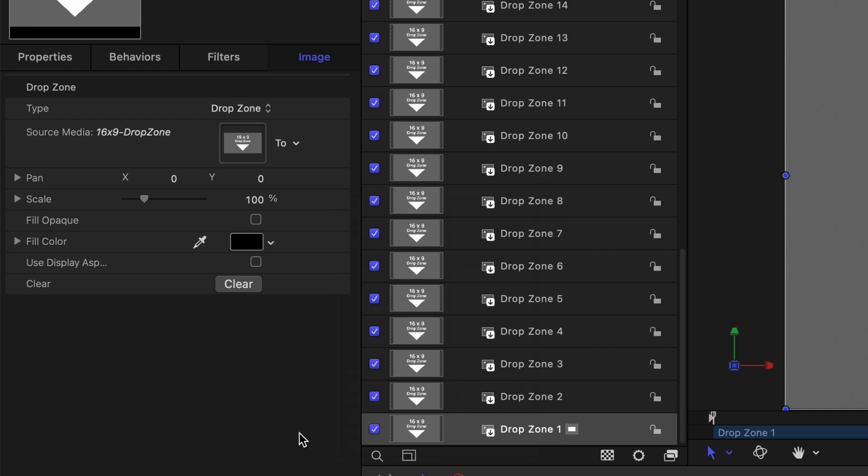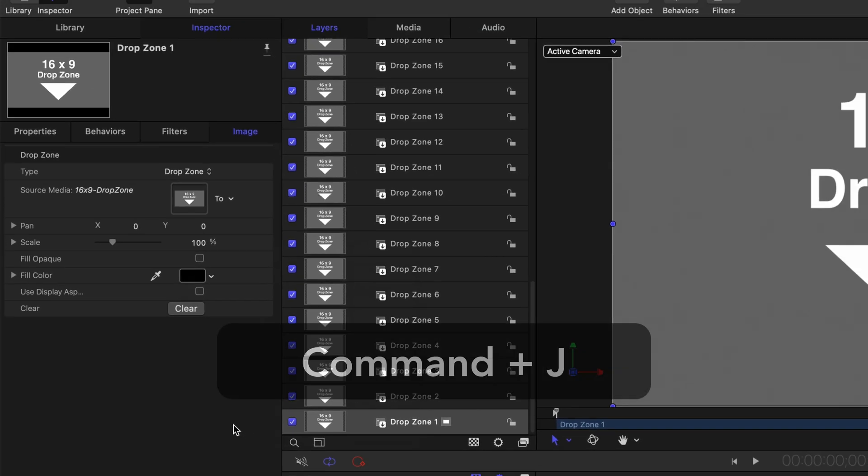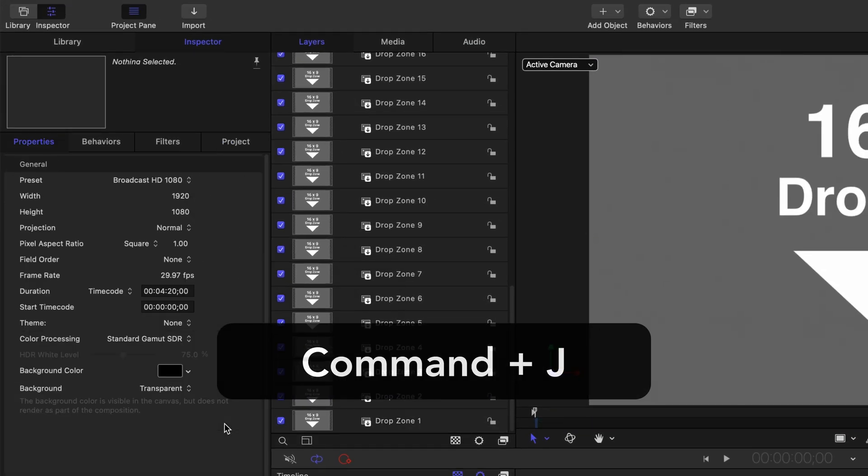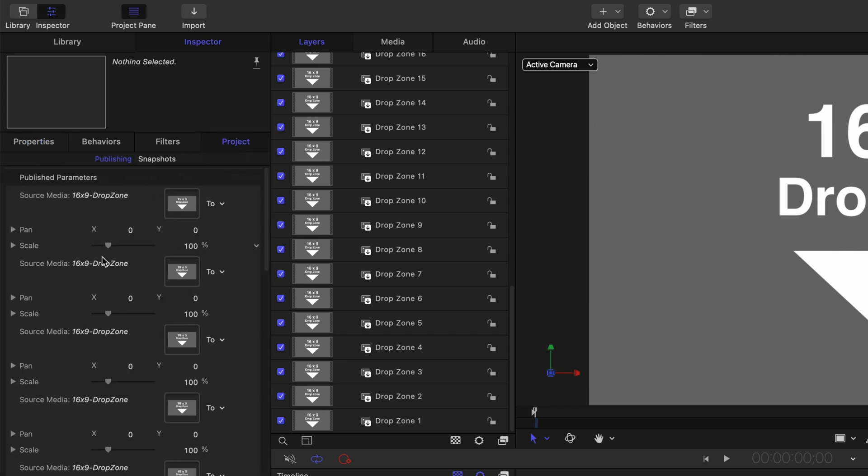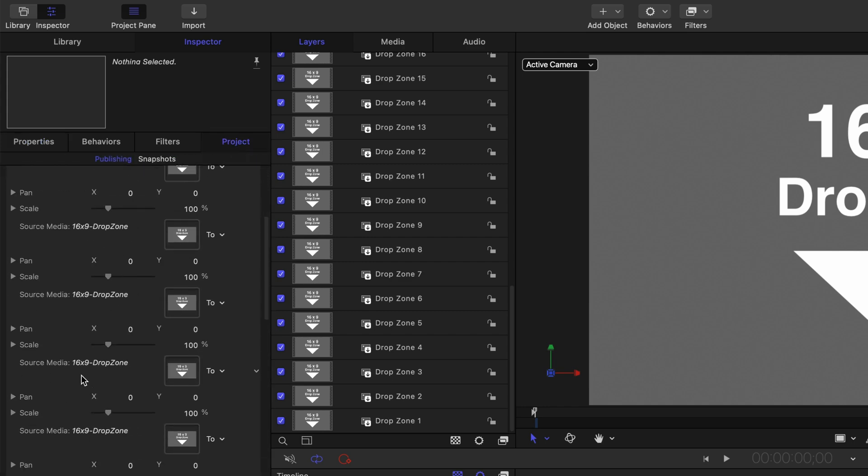If I look at the project properties by typing in command J and select the project tab you can see all of the published properties.